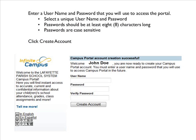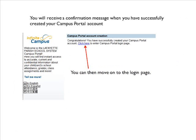Next, you will enter a username and password that you will use to access the portal. Select a unique username and password. Passwords should be at least 8 characters long and are case sensitive. Click Create Account. You will receive a confirmation message when you have successfully created your campus portal account.